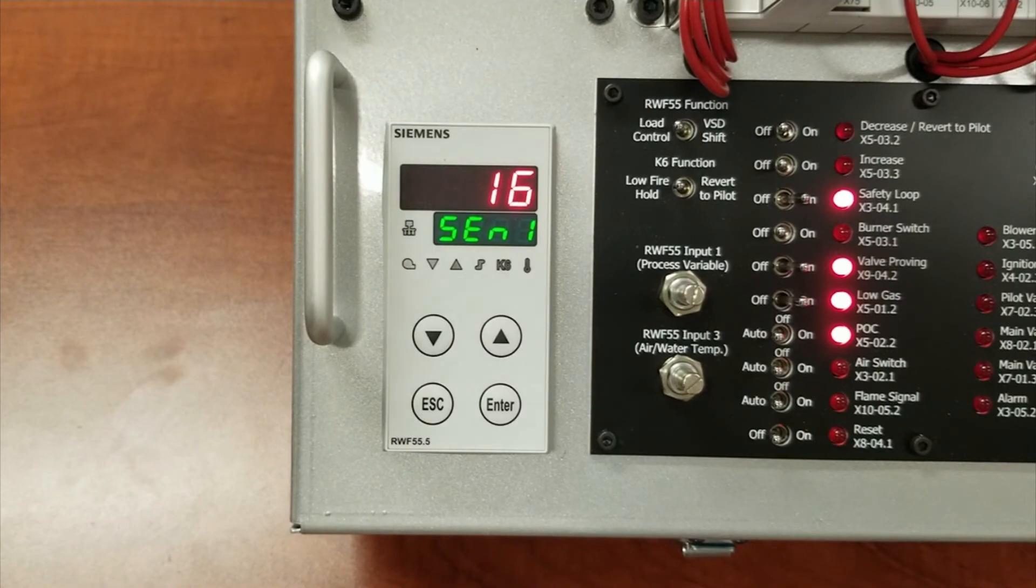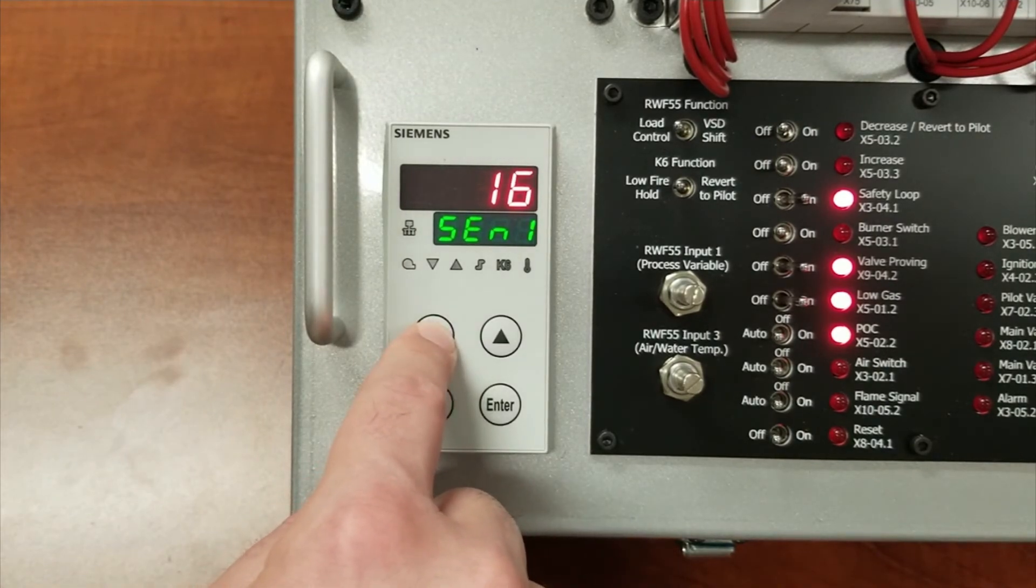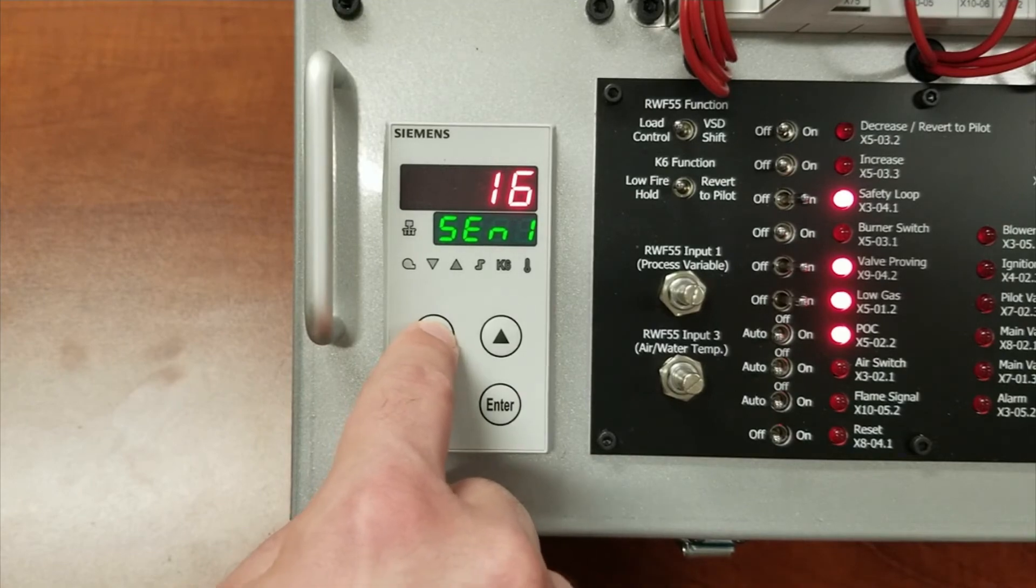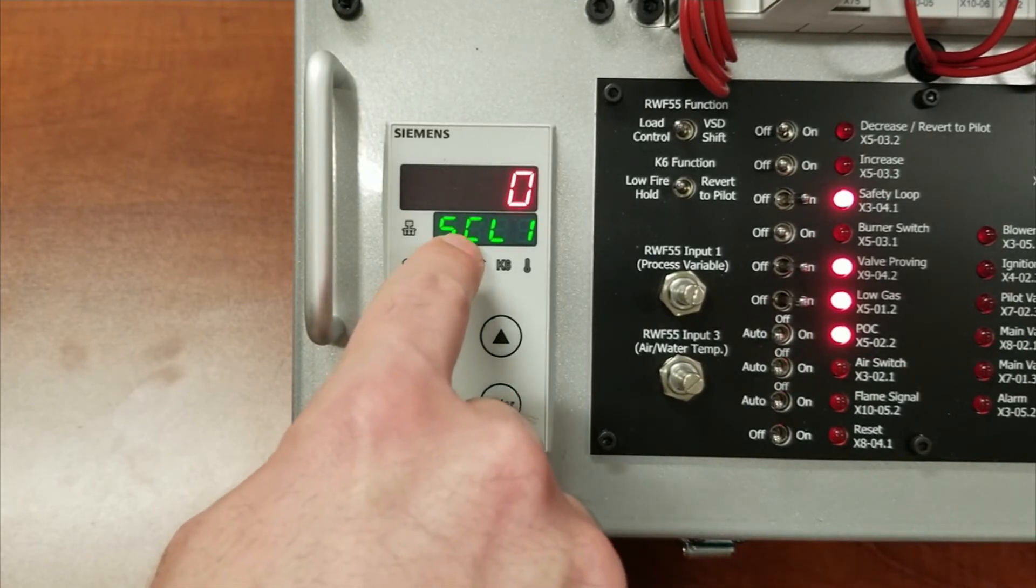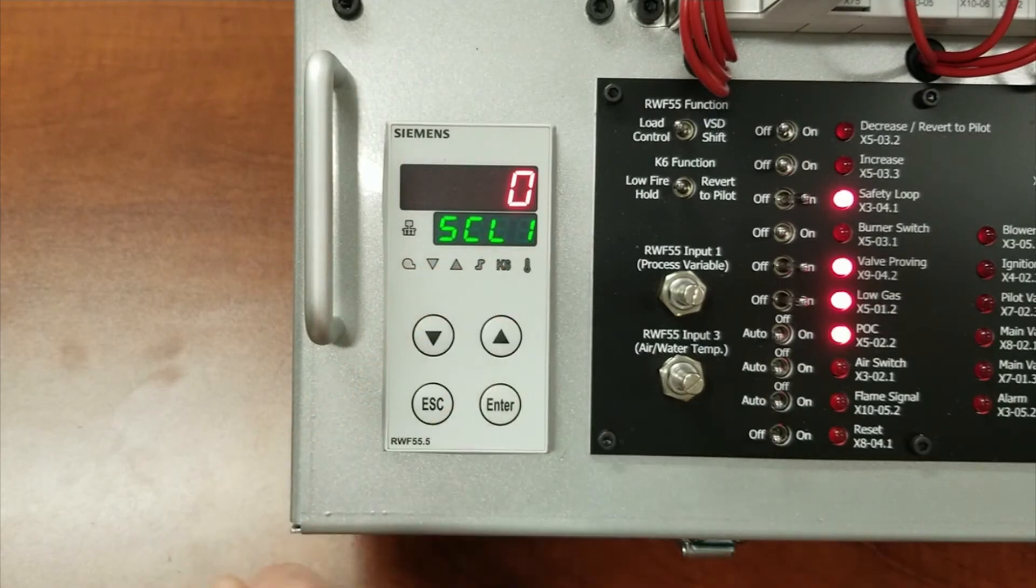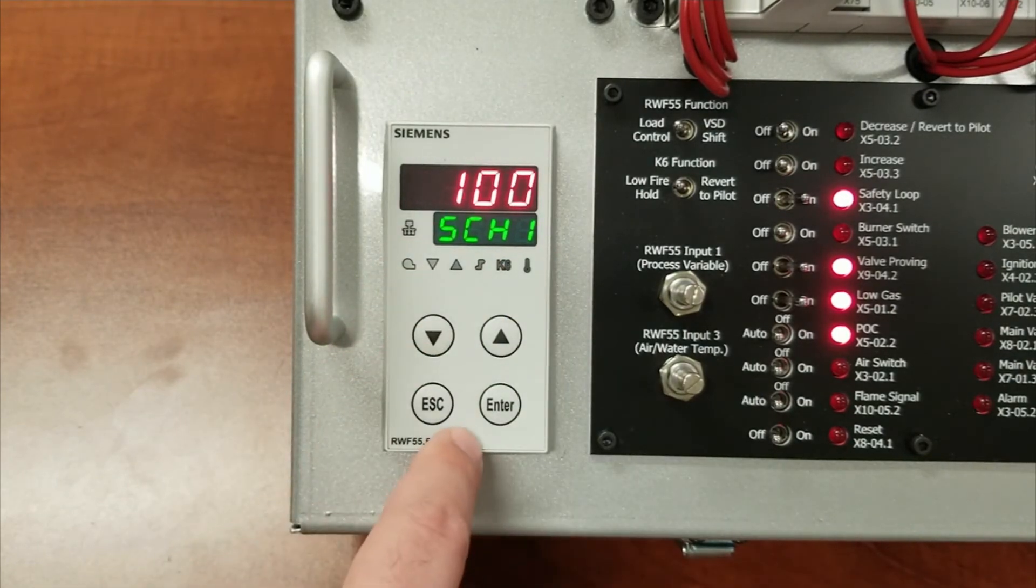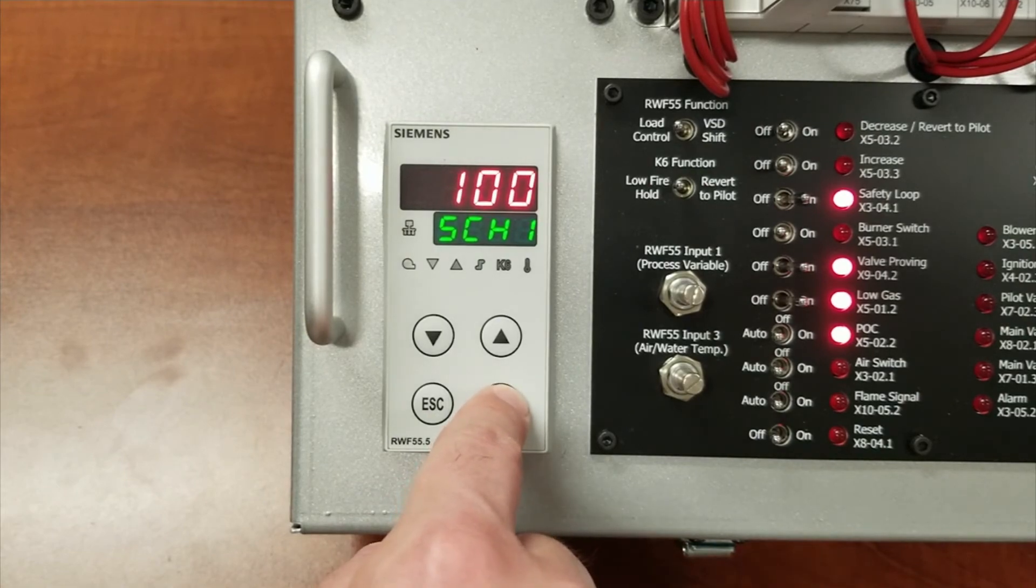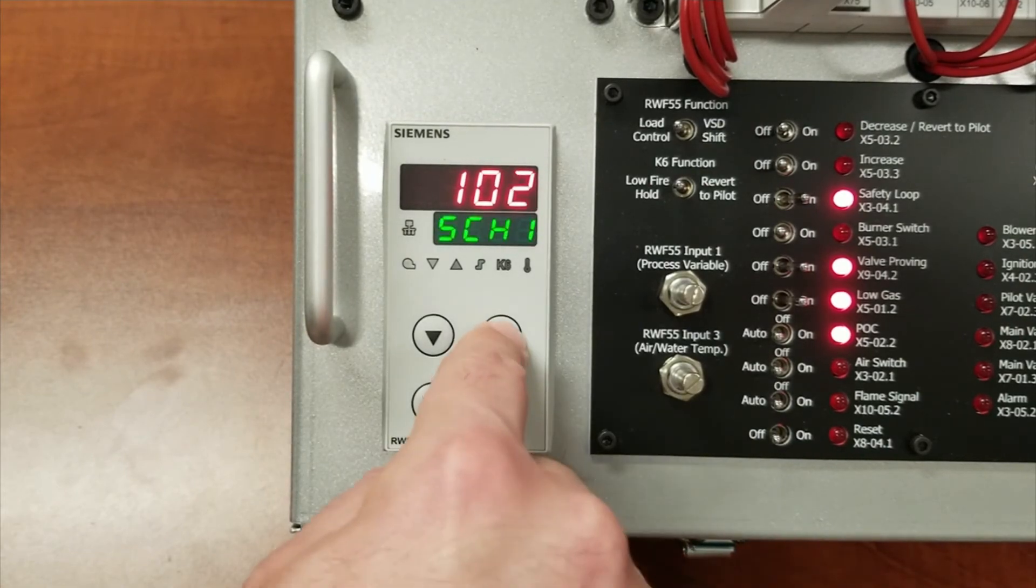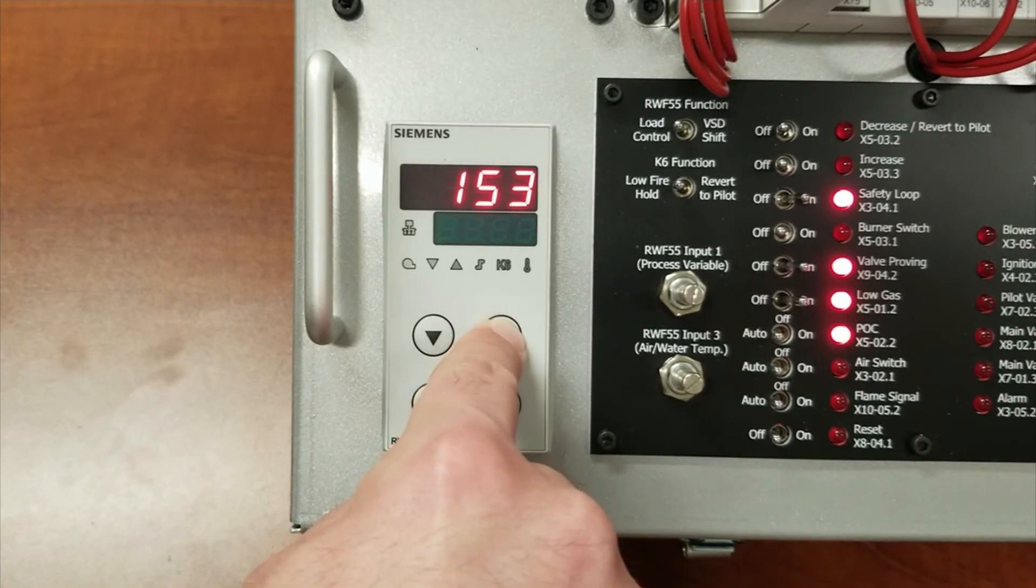And the next step you would have to do is enter a scale for the pressure sensor that you're using. And that's under SCL1, that would be set to zero, and SCH1 would be set to 150 if the system was 150 pound design.